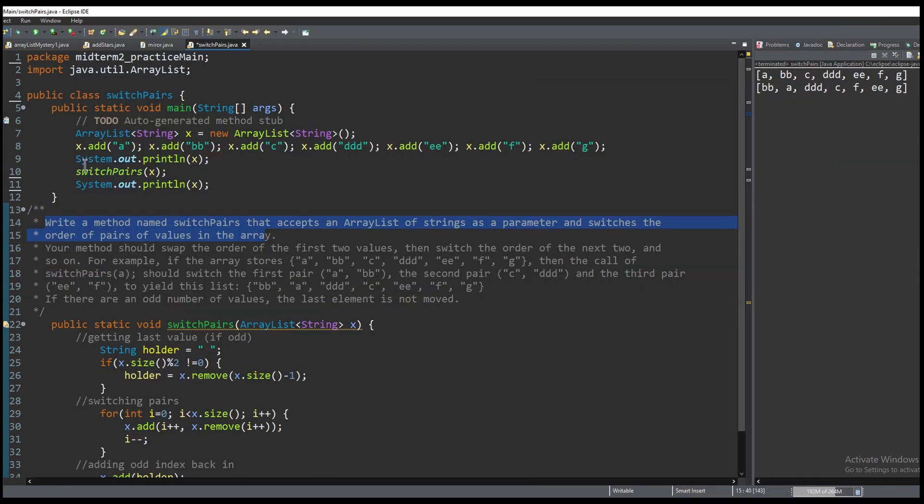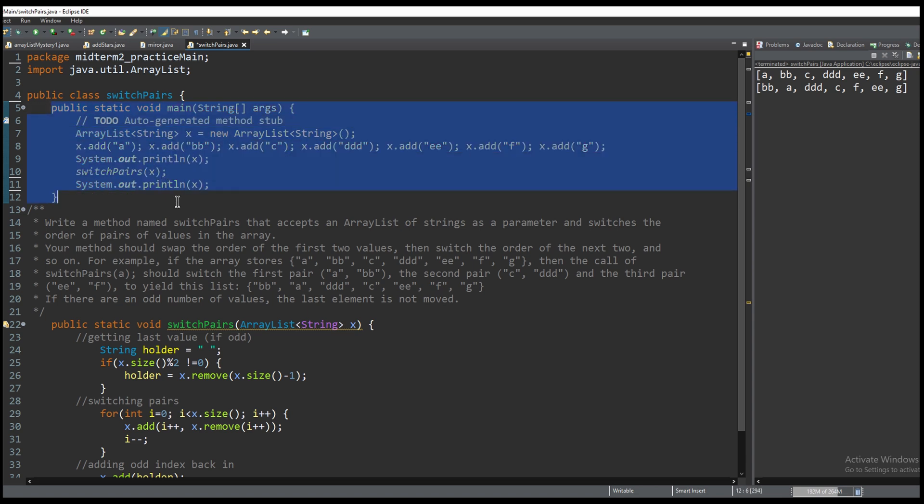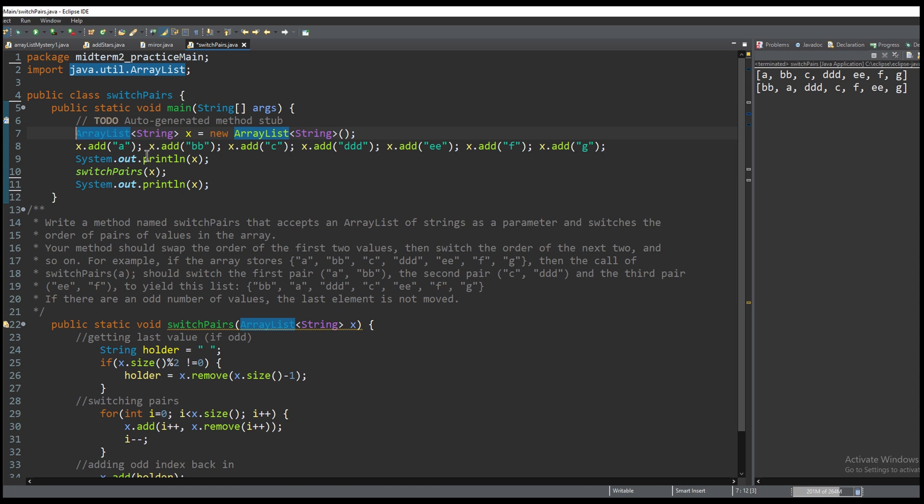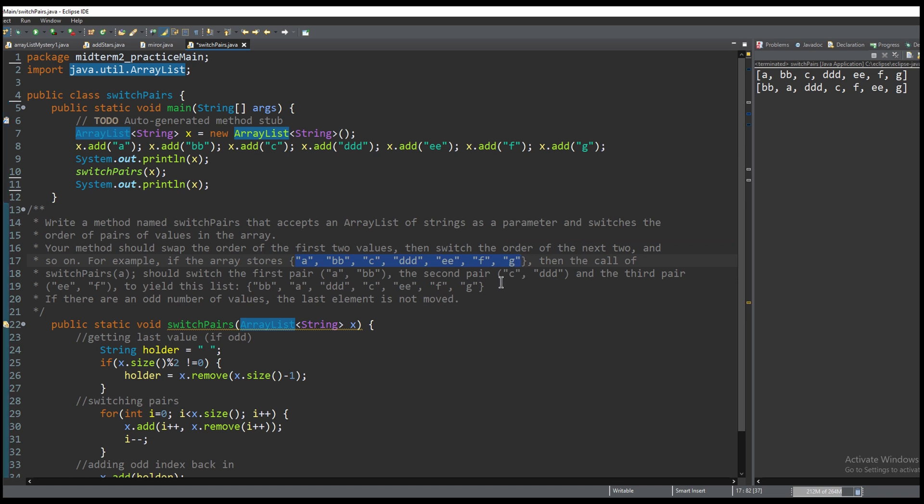For this example we are going to create an ArrayList of string. This is just the test code and after we create our ArrayList of type string we are going to add all of the test values which is what we're given in the problem and the output is going to have to look like this.